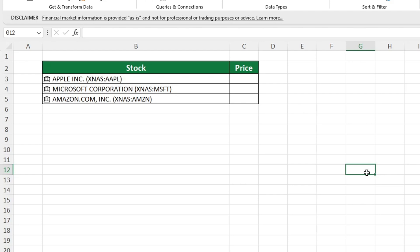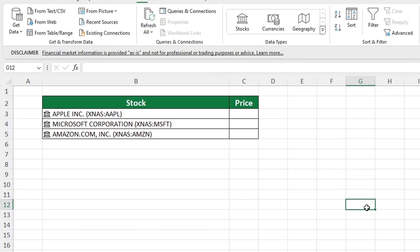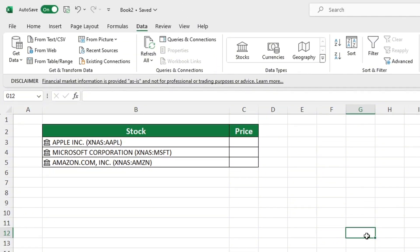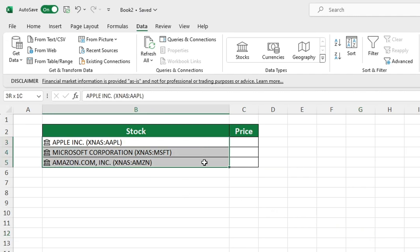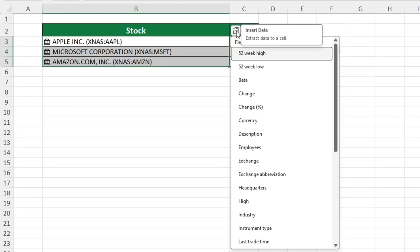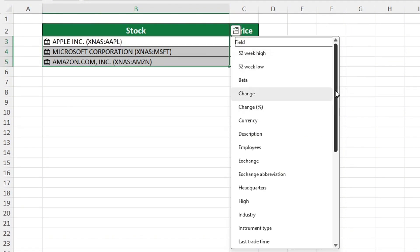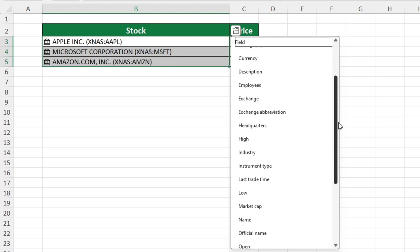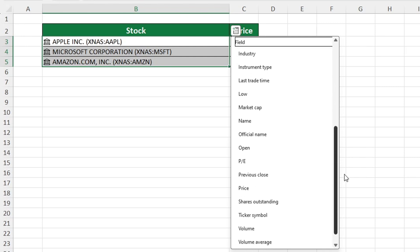Now let's continue and look at how we can obtain the stock price data located in column C. Let's select the stock and click on the insert data icon in the upper right corner. You will be presented with a selection of choices to pick the data you need. To find the current price for each stock, we'll click on the price tab and the prices will appear in column C.